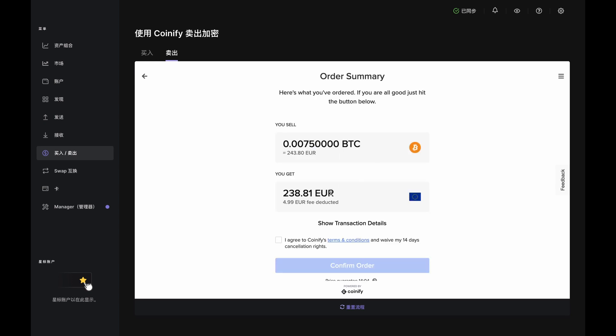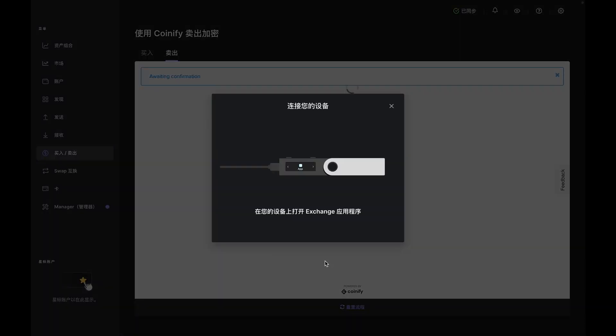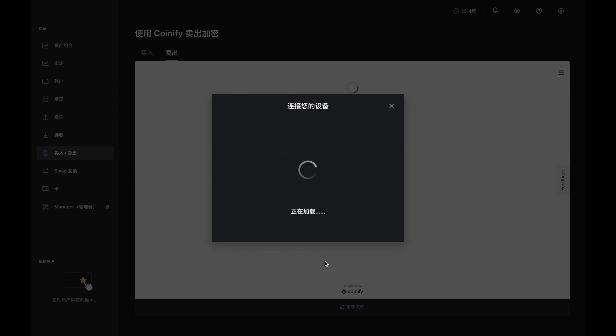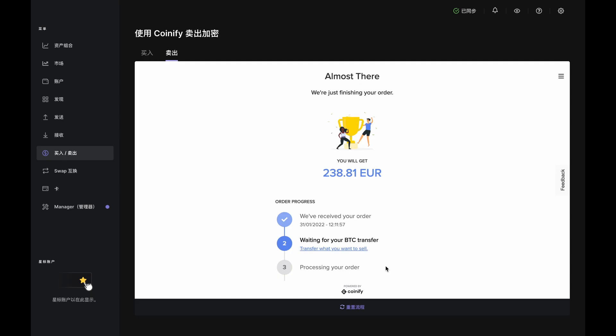If you're OK with the numbers on the screen, then agree to the Terms and Conditions and click the Confirm Order button. Open the Exchange app on your Nano when prompted. Scroll through the details until you see Accept and Send. If all looks well, press both buttons and return to the app.